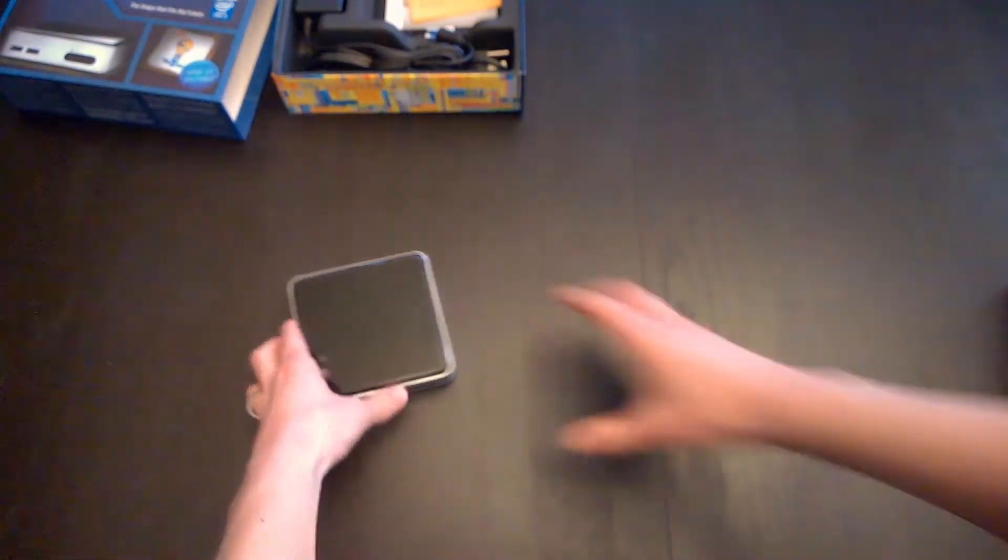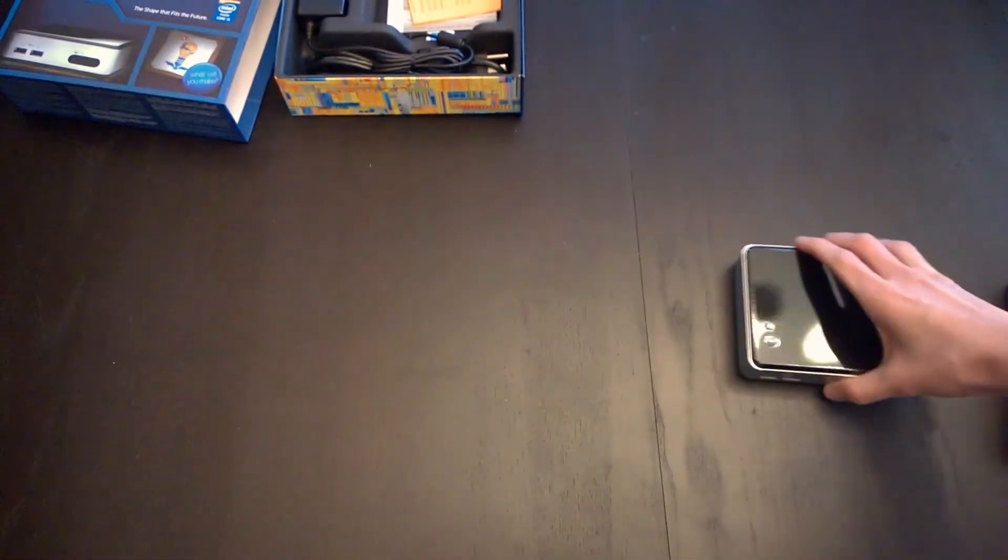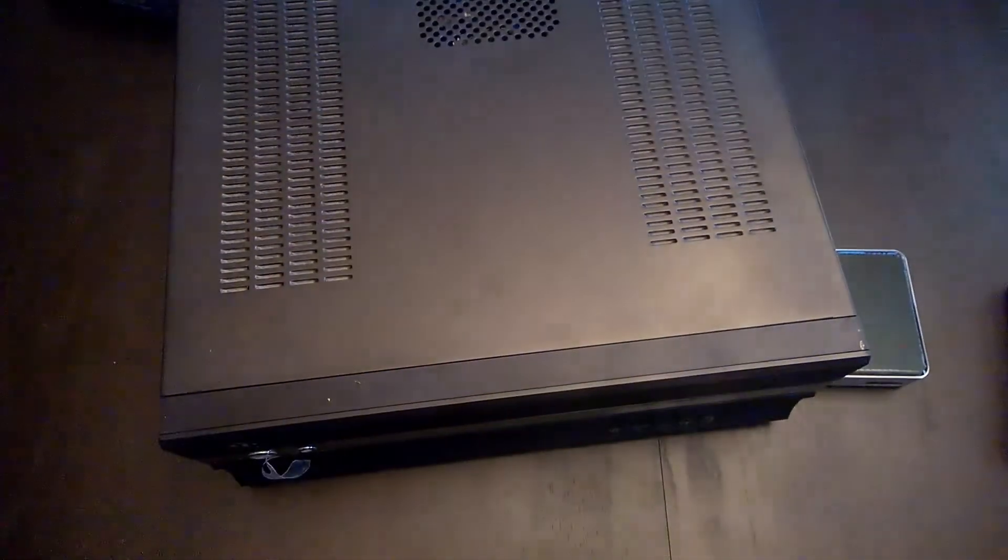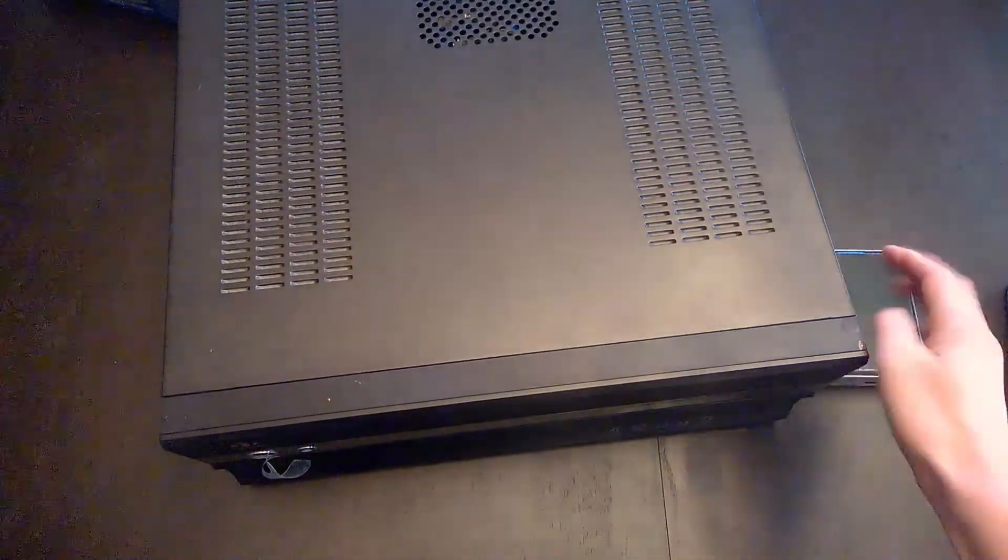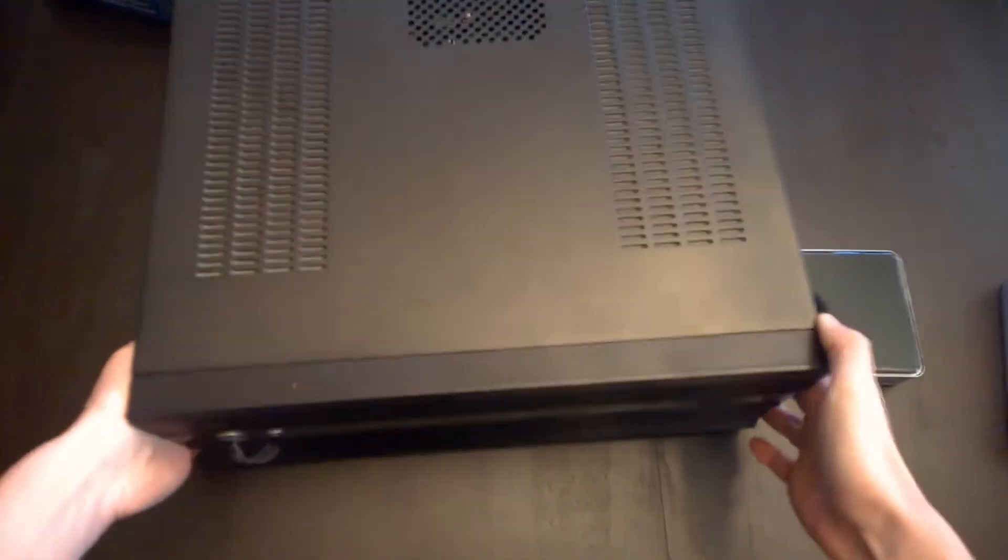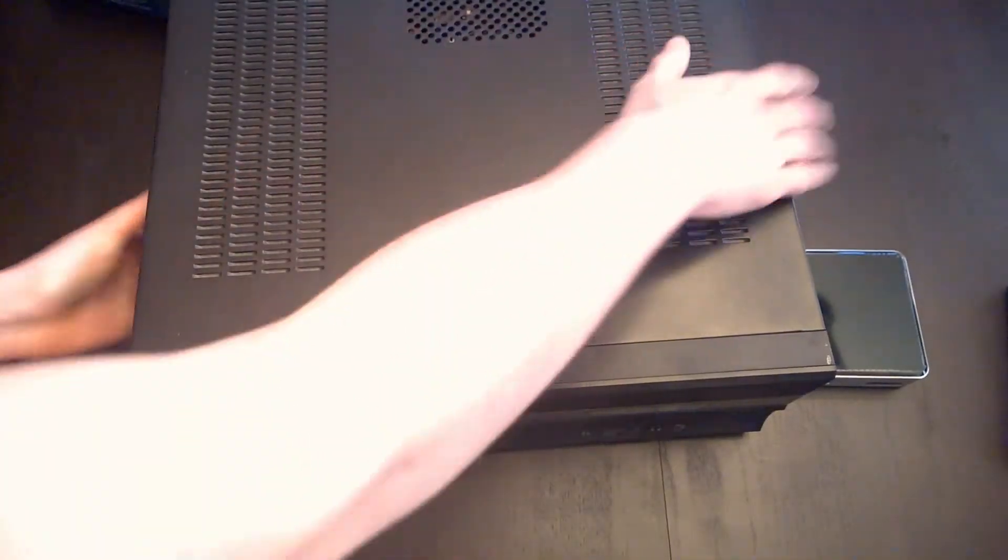Well, I'm not replacing the Mac Mini with the NUC. I'm replacing this monster PC, which was my media center. I don't know if I can fit that on there. This thing's a beast. So, let's put this thing together real quick.